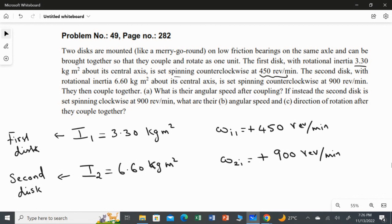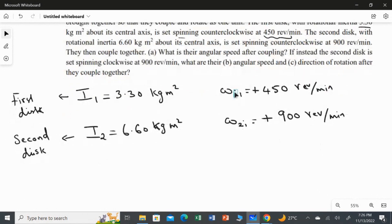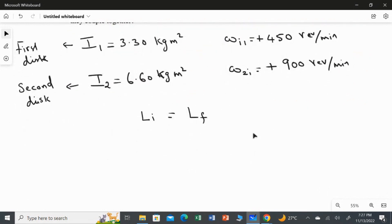After coupling, what should the angular speed be? Initially both are rotating separately on the same axis, then they join together. To find the final angular speed, we apply the law of conservation of angular momentum: initial angular momentum equals final angular momentum. The angular momentum for an extended object is L = Iω, which we already studied in Chapter 10.